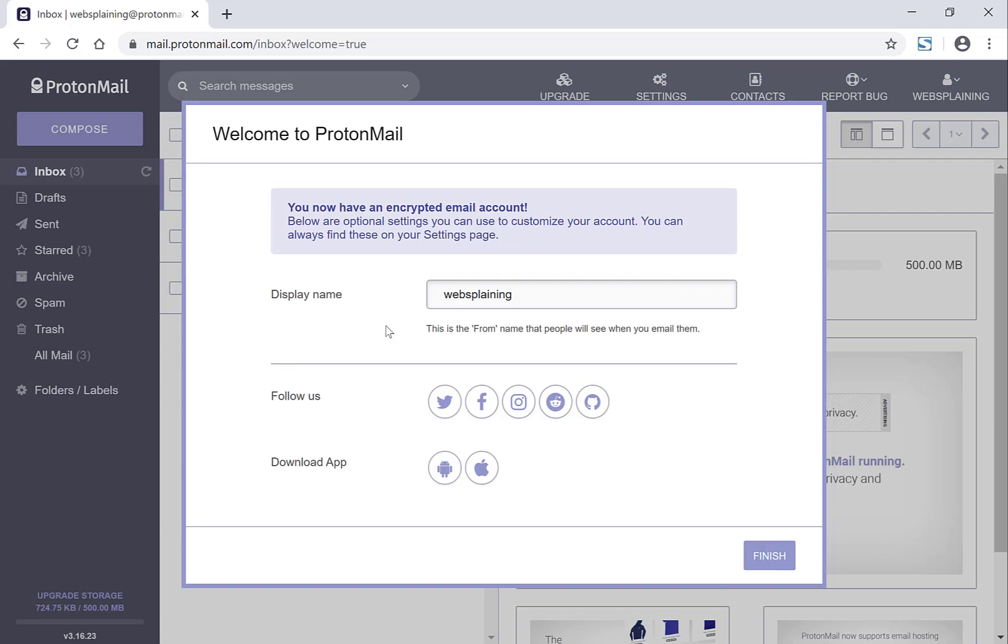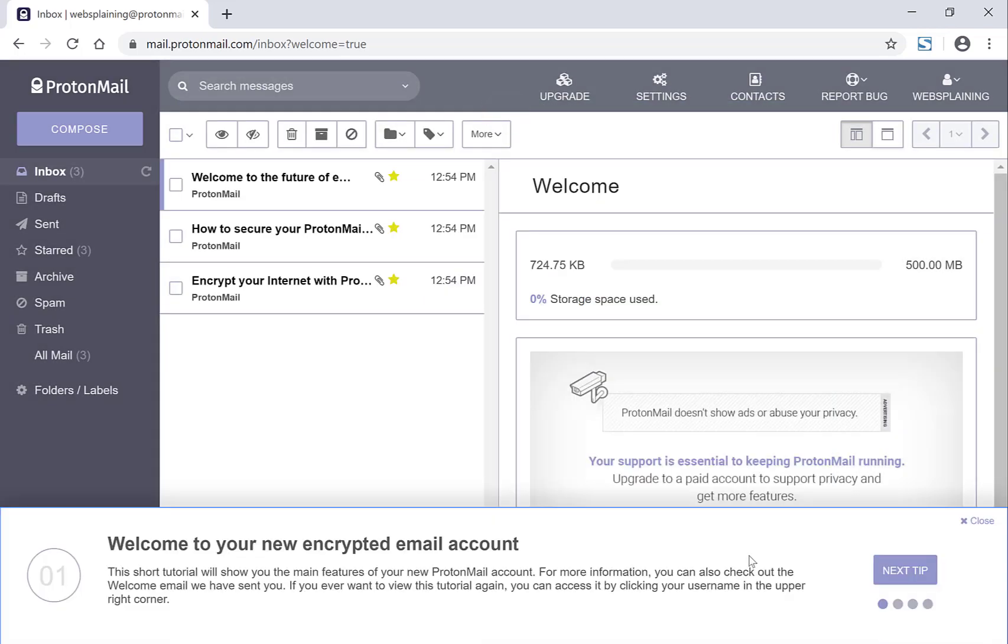And ProtonMail gives you an opportunity to follow them on social media and download the app on iOS and Android. I'm going to click finish as I'm using the desktop version or the browser version I should say. Click finish and there you go.